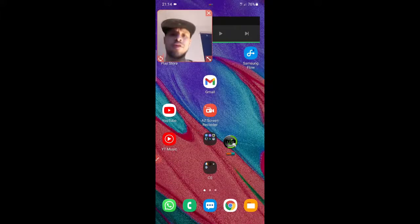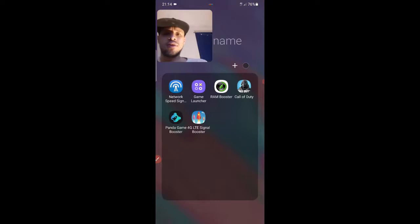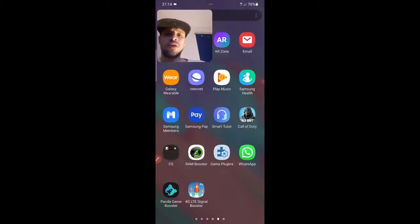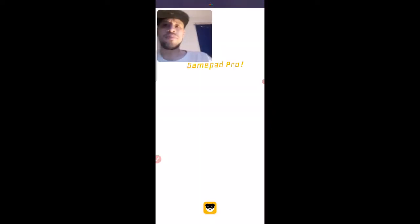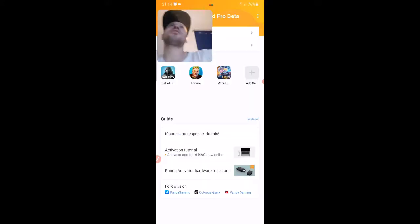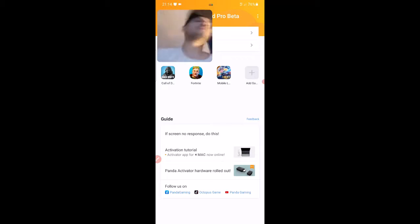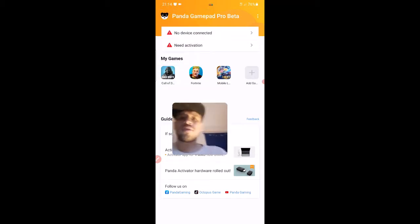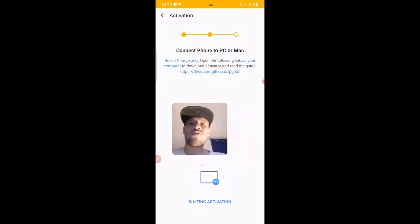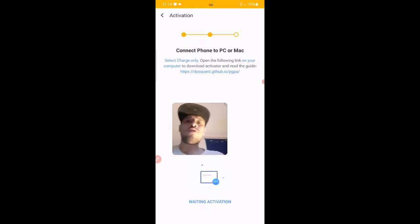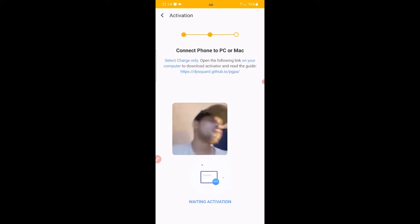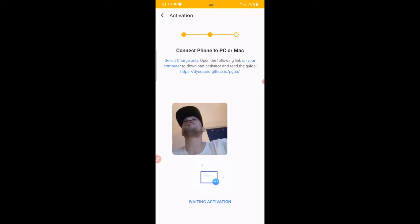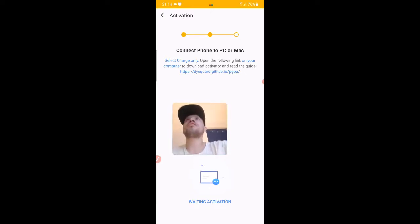We've now got the phone, we've put it in developer mode. So we're going to want to go to Panda Gamepad Pro. We're going to want to activate it. To activate, you click on Activation, you click on here. You go to the website that they've got here. I'm going to put it in the description actually, so you can just click the link in the description. It's going to take you to a website. The website is going to get you to download a little zip file.